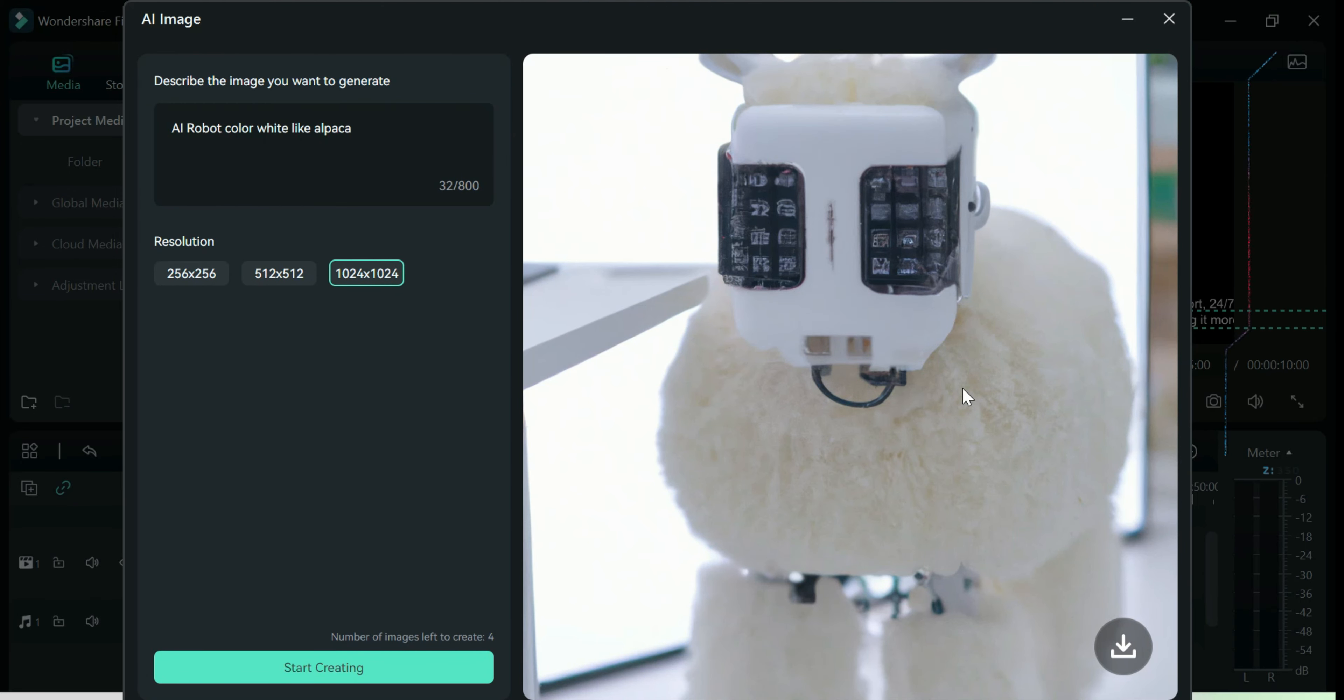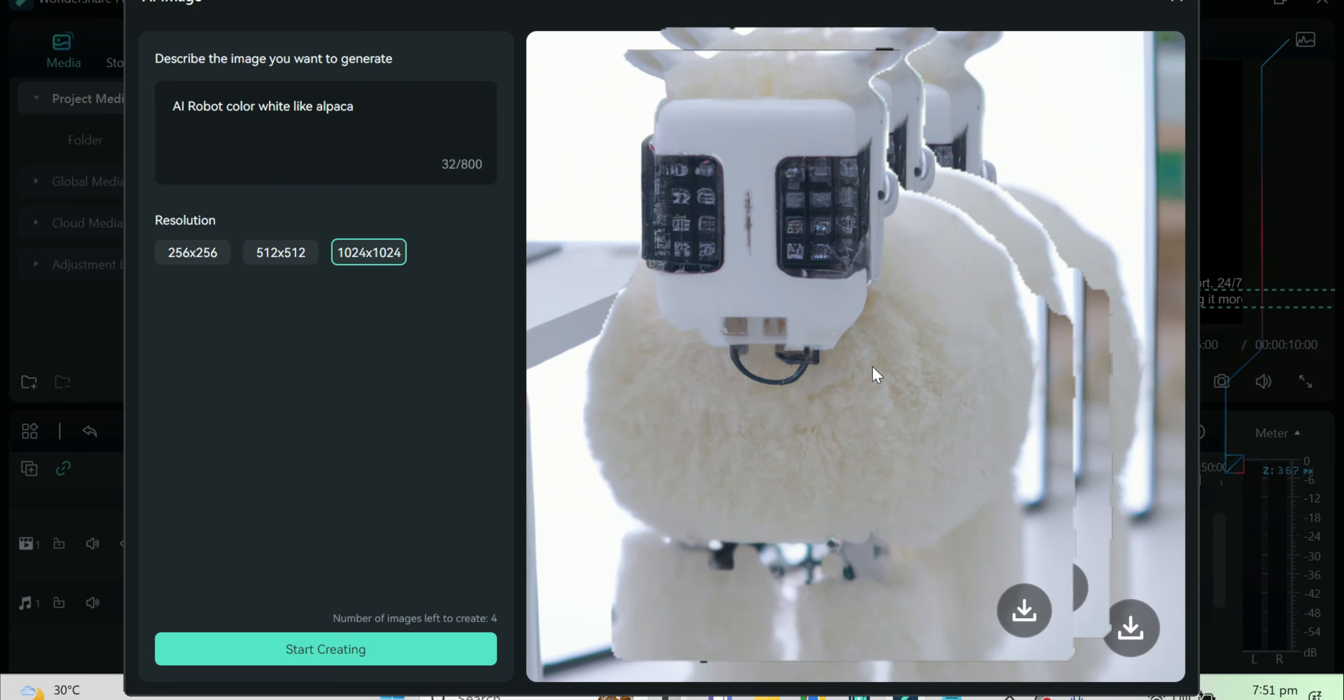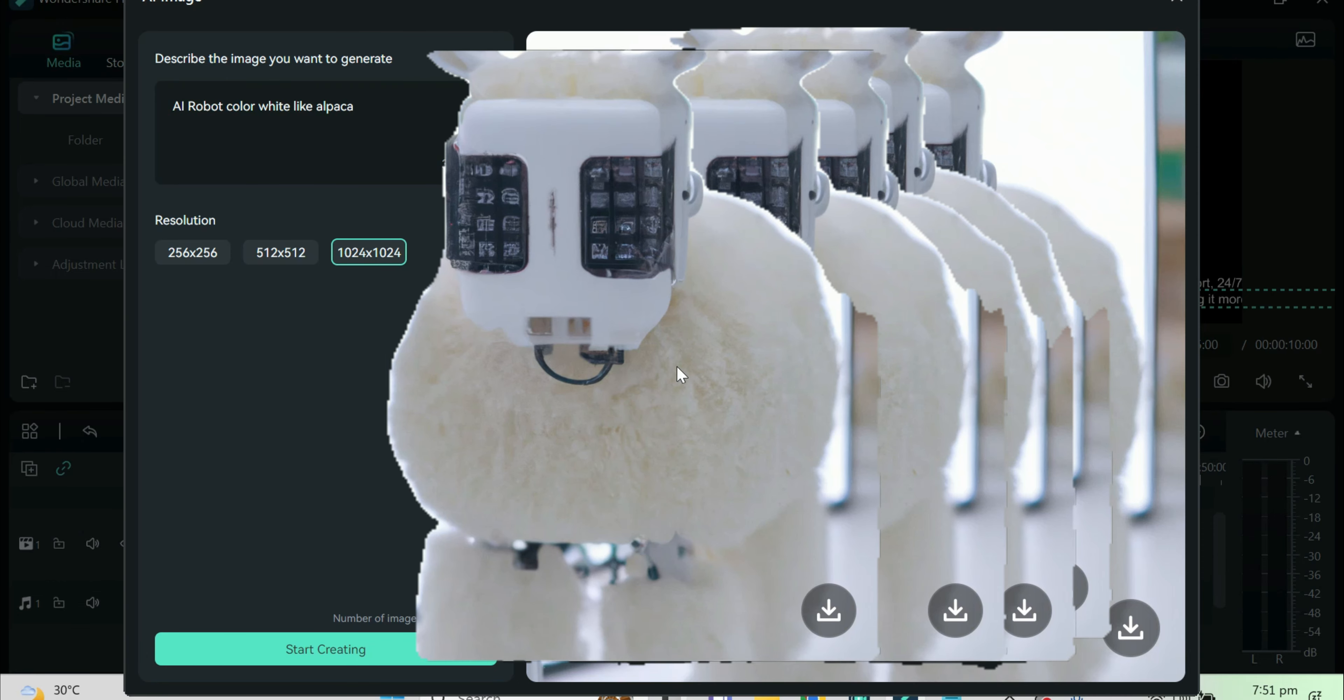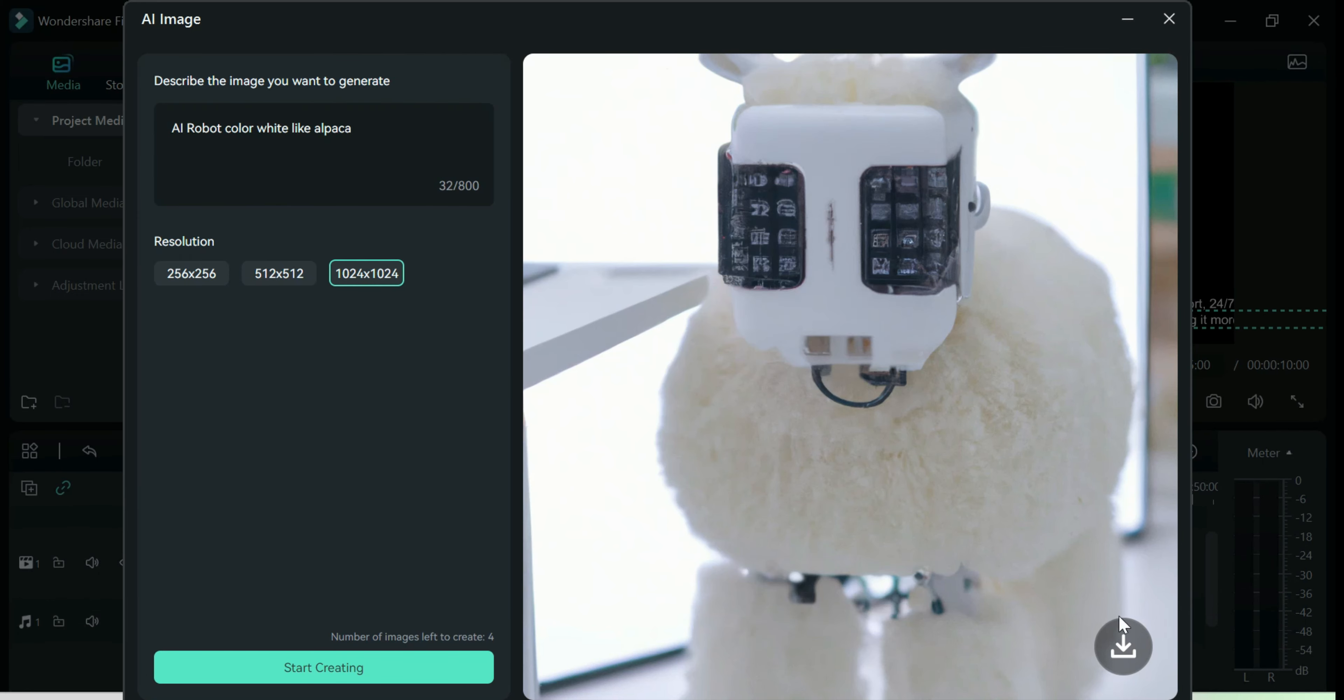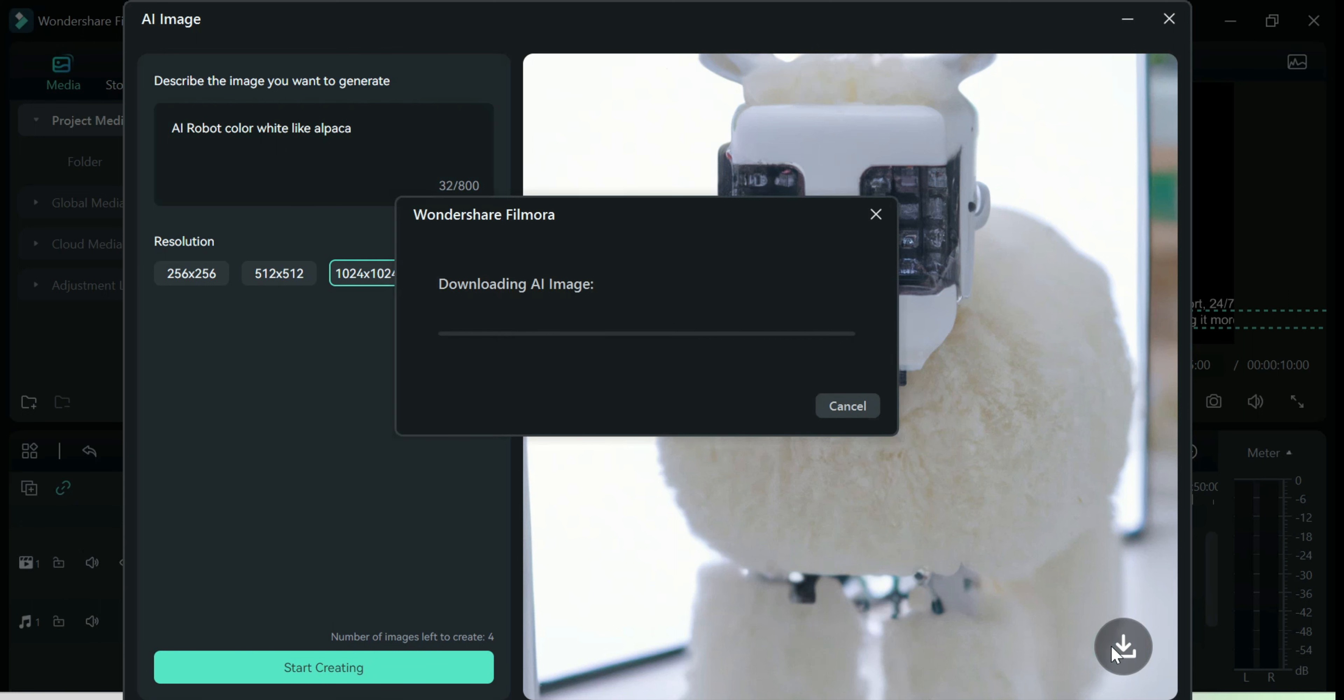Voila! A white alpaca robot! Go ahead and press the download button. It will appear automatically on your media section.